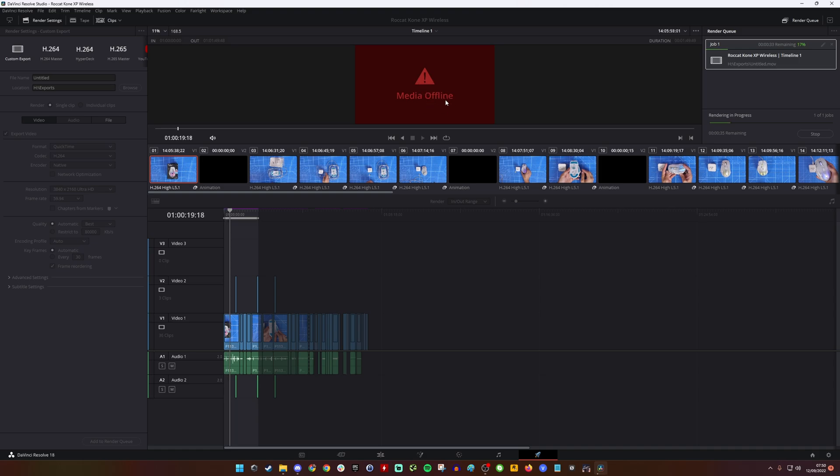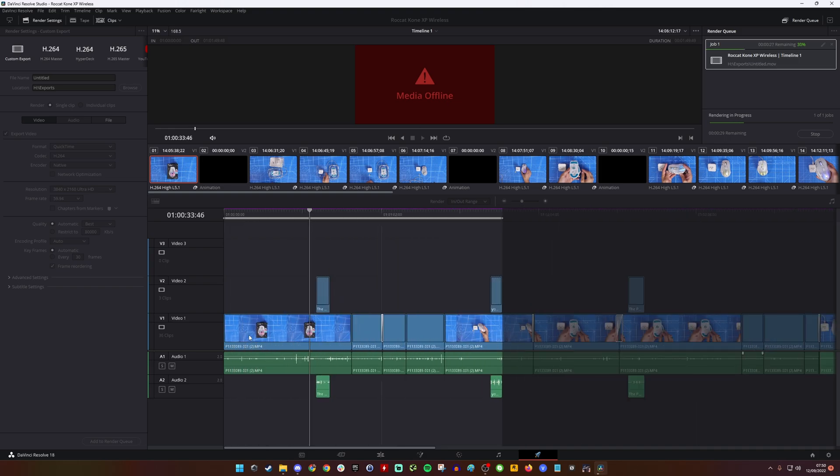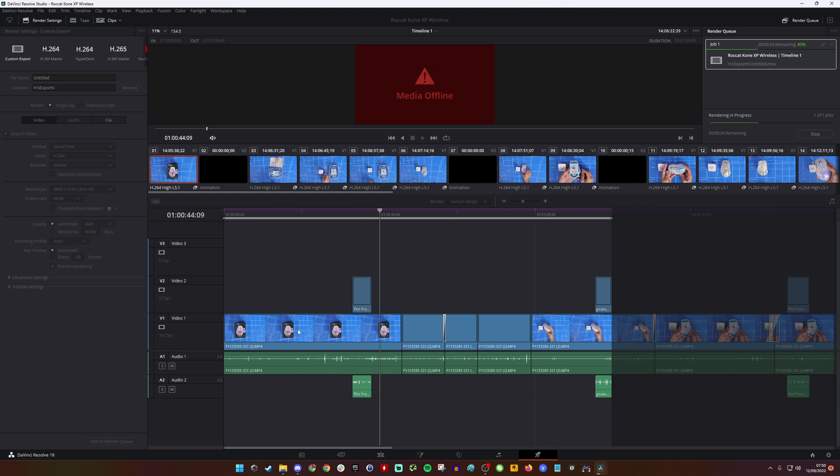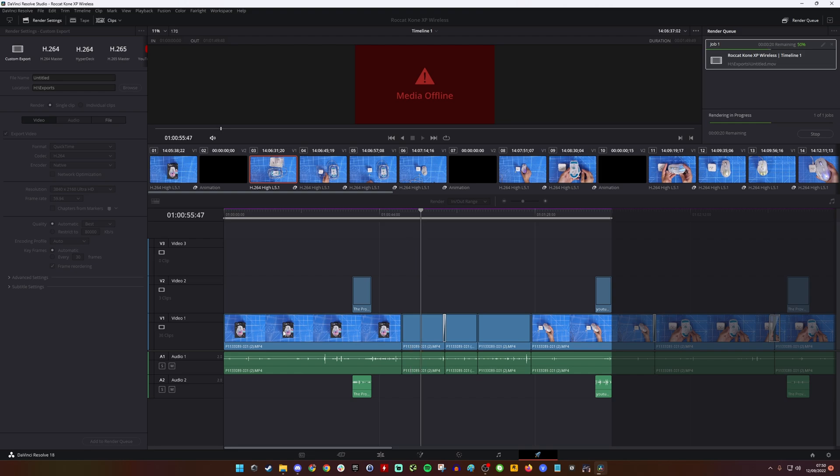Even though you can see on your timeline and on the edit section that everything looks as it should, and when you're playing it back within Resolve it all seems to be playing perfectly fine, you can see even here at the bottom where it's rendering perfectly clearly, or at least it looks like it should be.